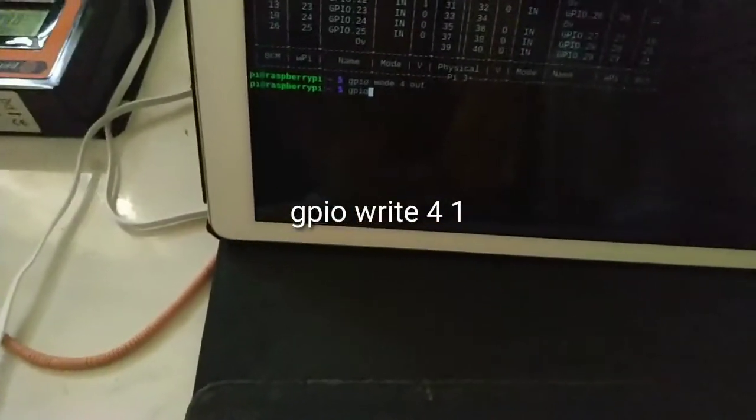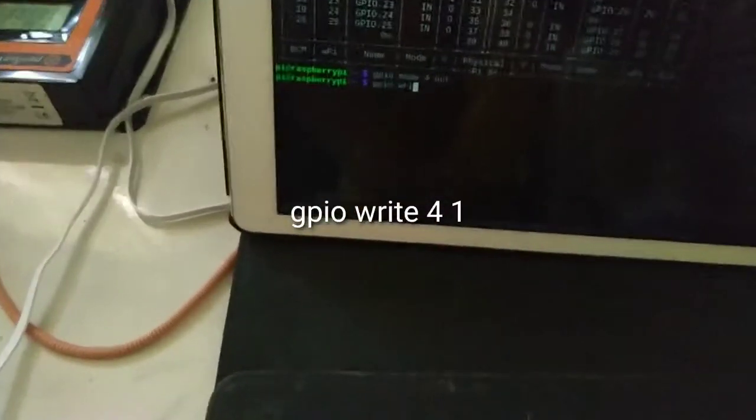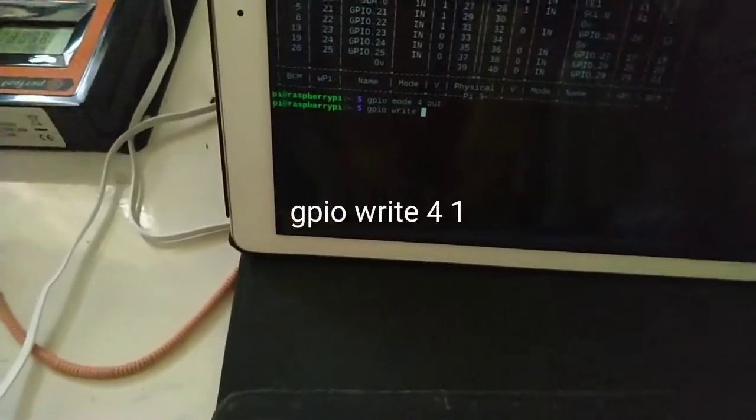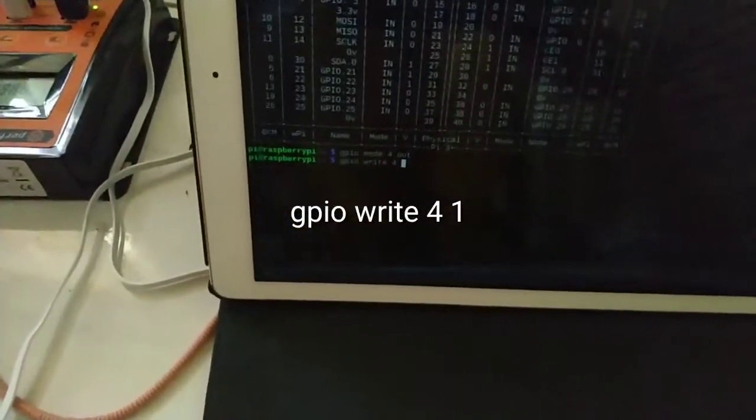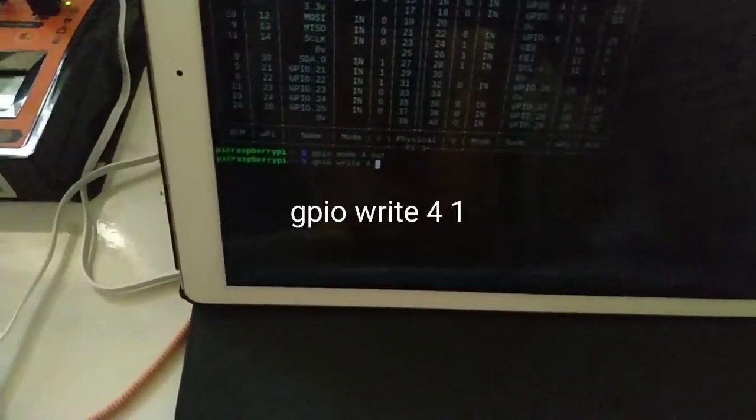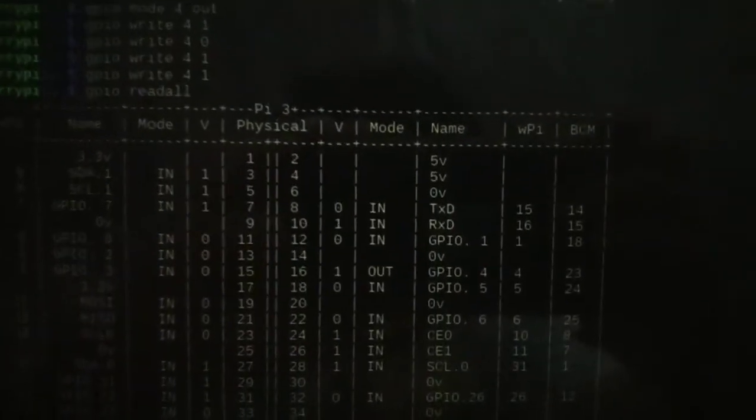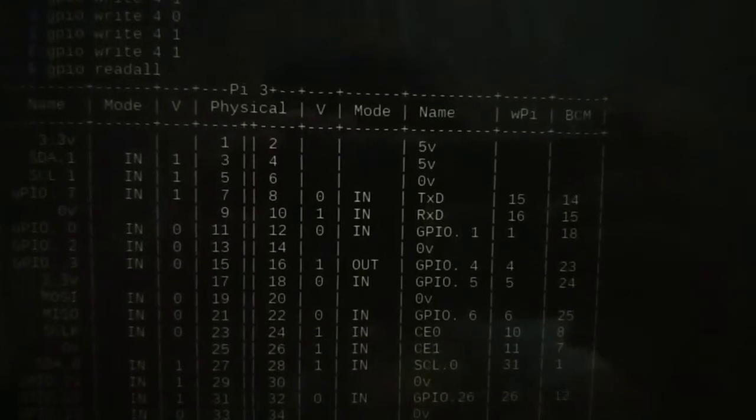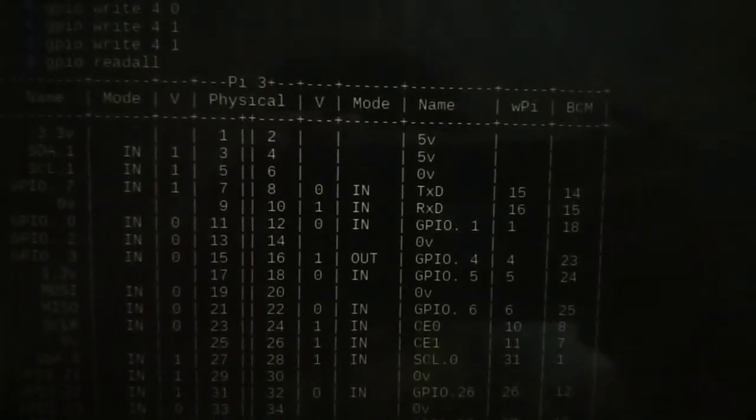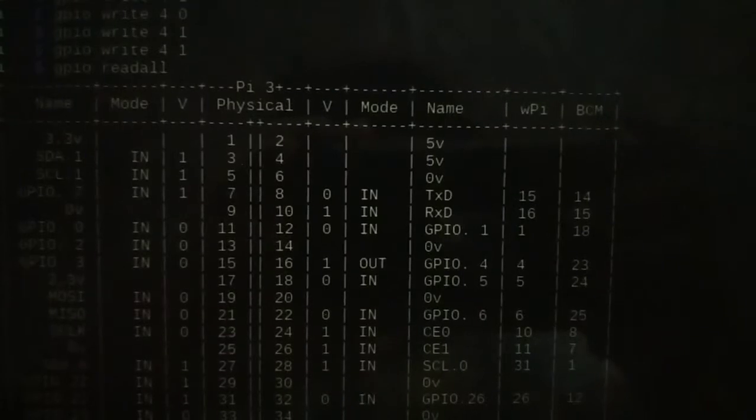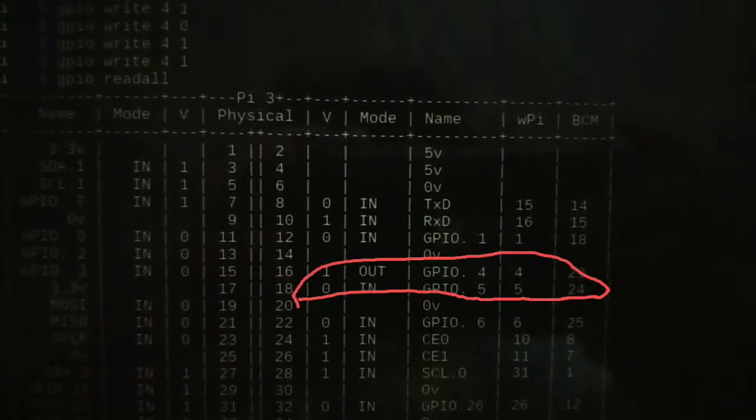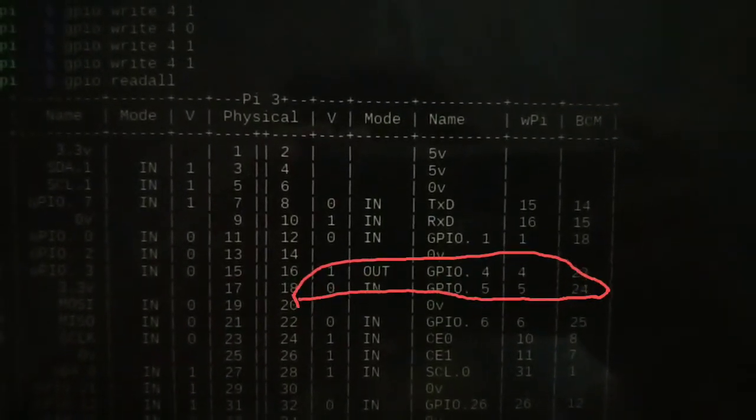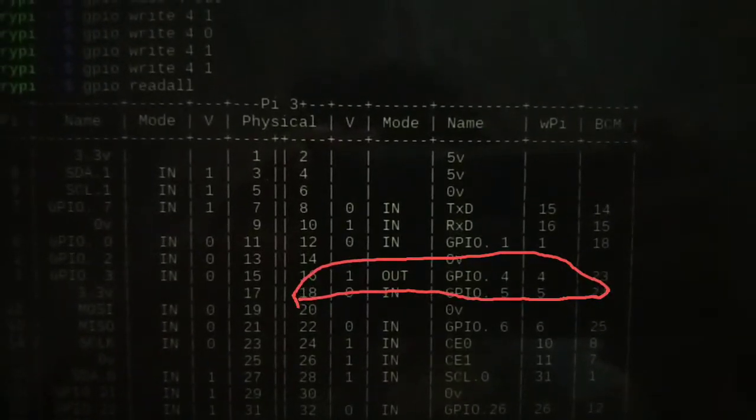Then GPIO write 4. If you put 1, now in my case my relay must be on. I'm using GPIO 4 and it must be in mode out with the value set to 1.